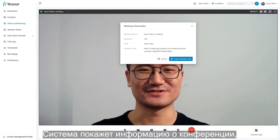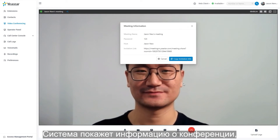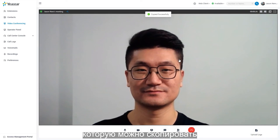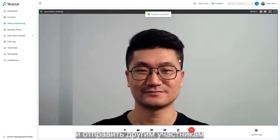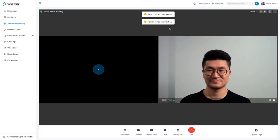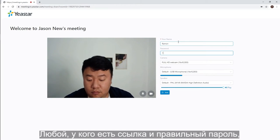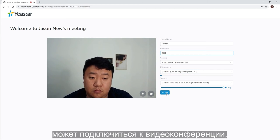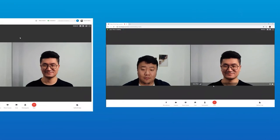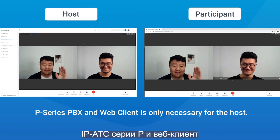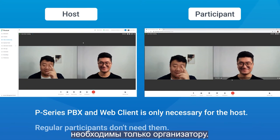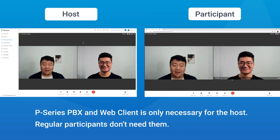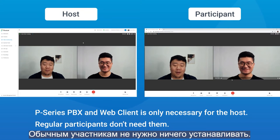The system will show invitation information, which we can click to copy and send to other participants to enter the meeting. Anyone with the link and correct password can enter the video conference. P-Series PBX and web client is only necessary for the host. Regular participants don't need them.